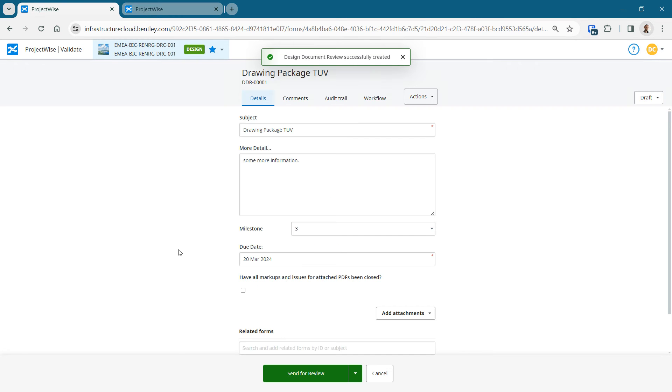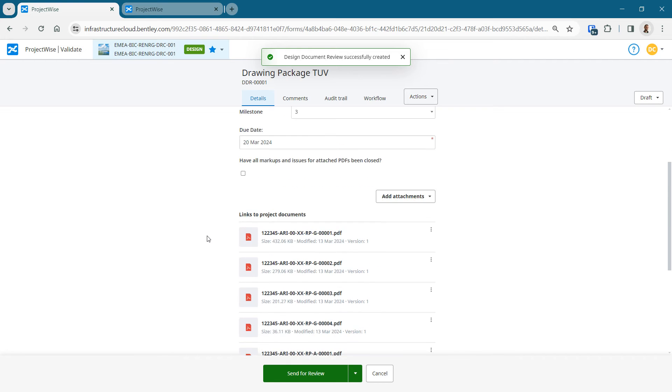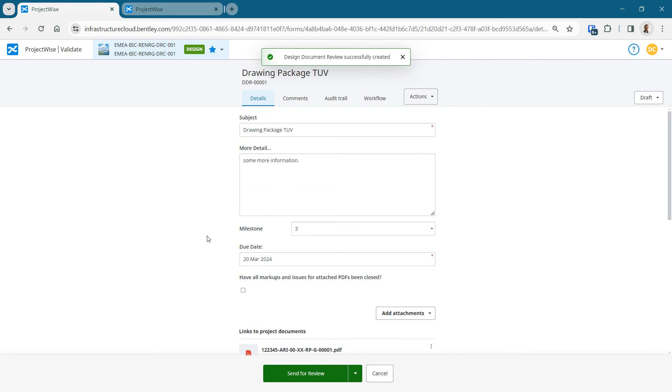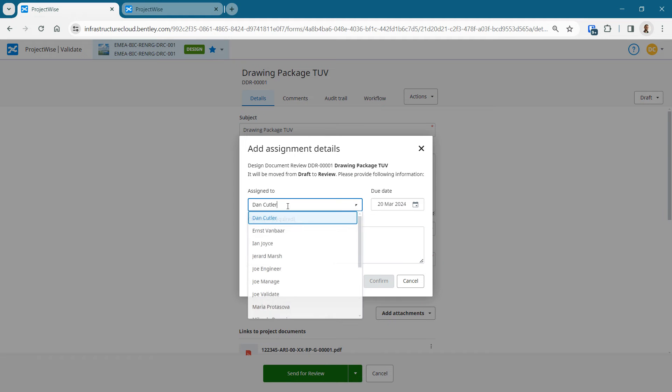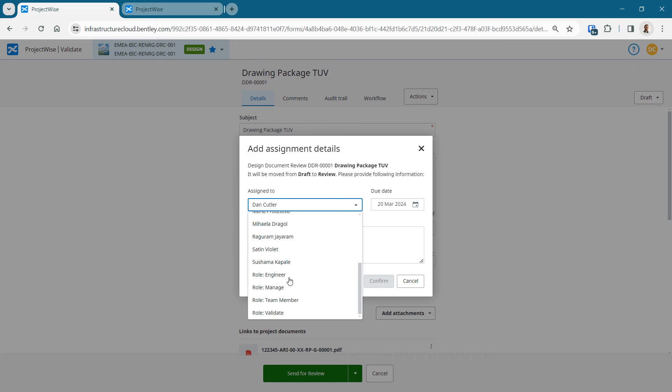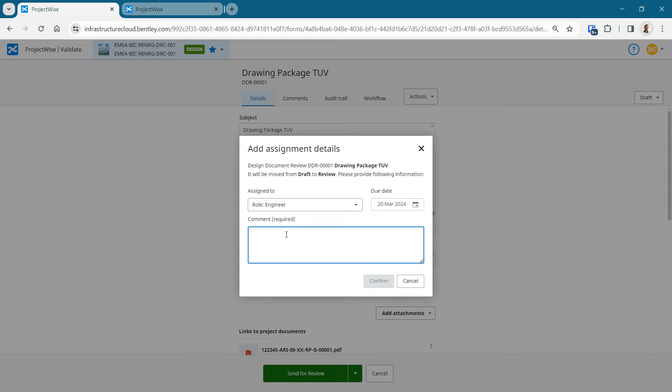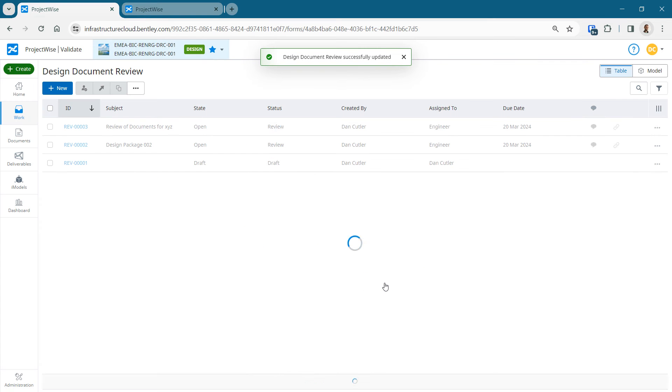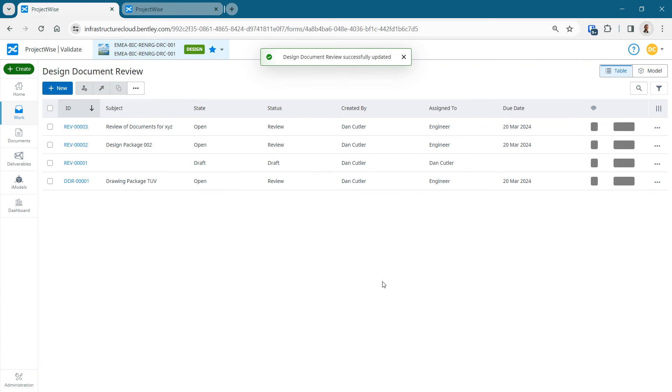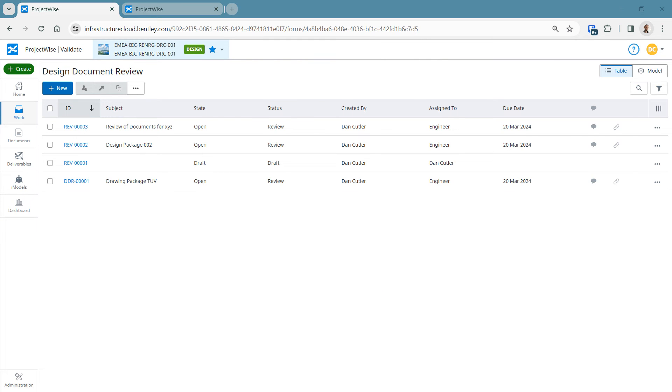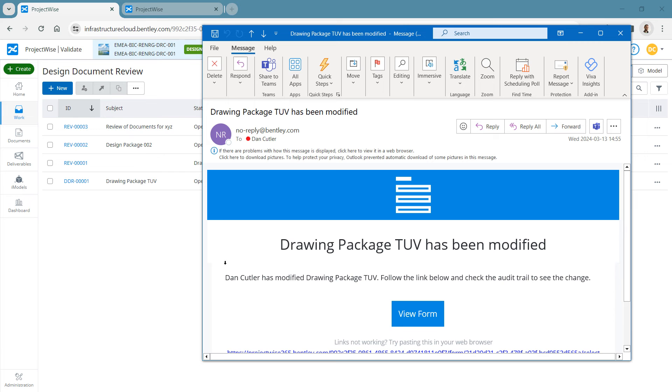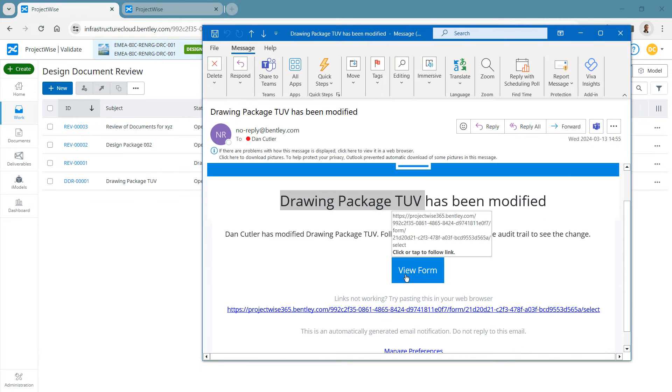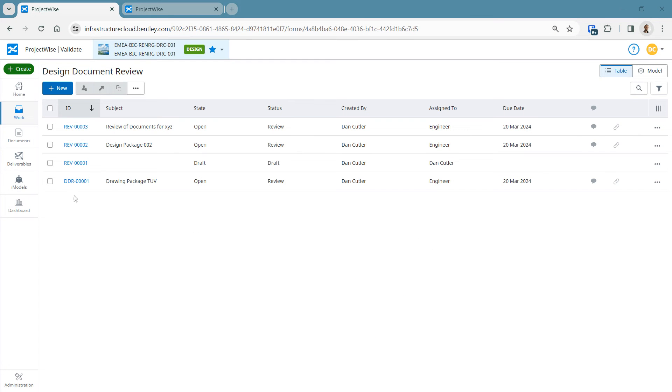I save that review and then I need to push it into the workflow. My next action is send for review. At this point it's asking me to assign it to a person or a group of people. I'm going to assign it to the engineer role and it's requiring a comment from me. Let's put that in and it's remembered the due date that we added in the form. There's my DDR00001. We can control that code. That's just a code that I've given it.